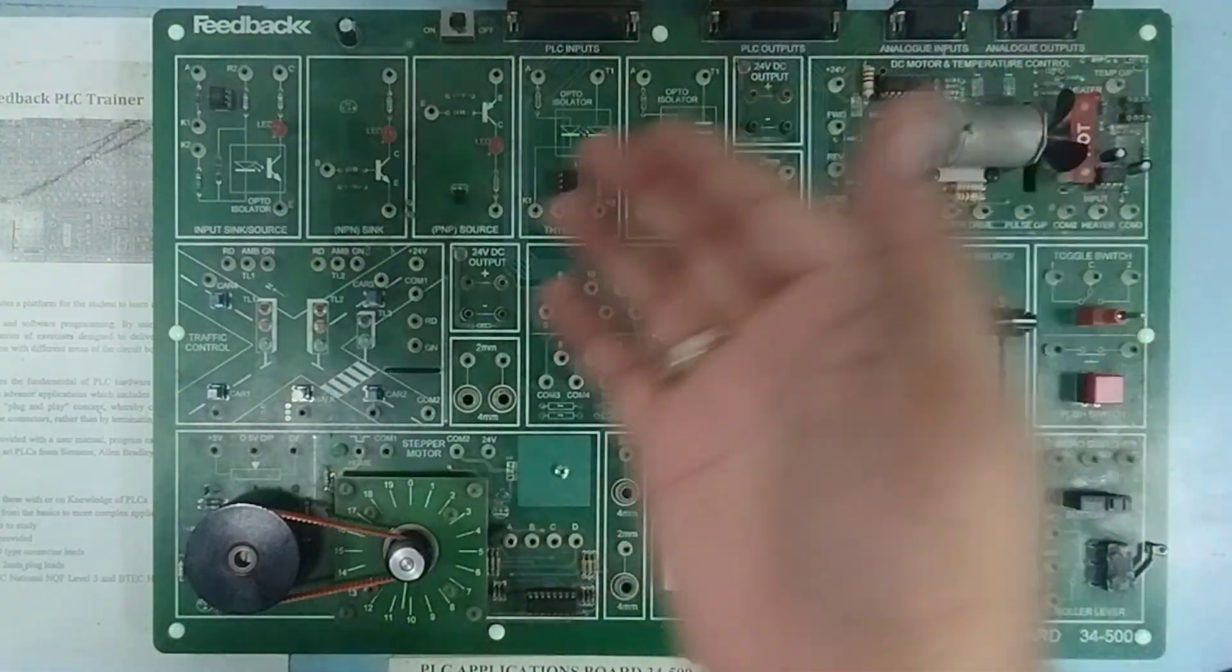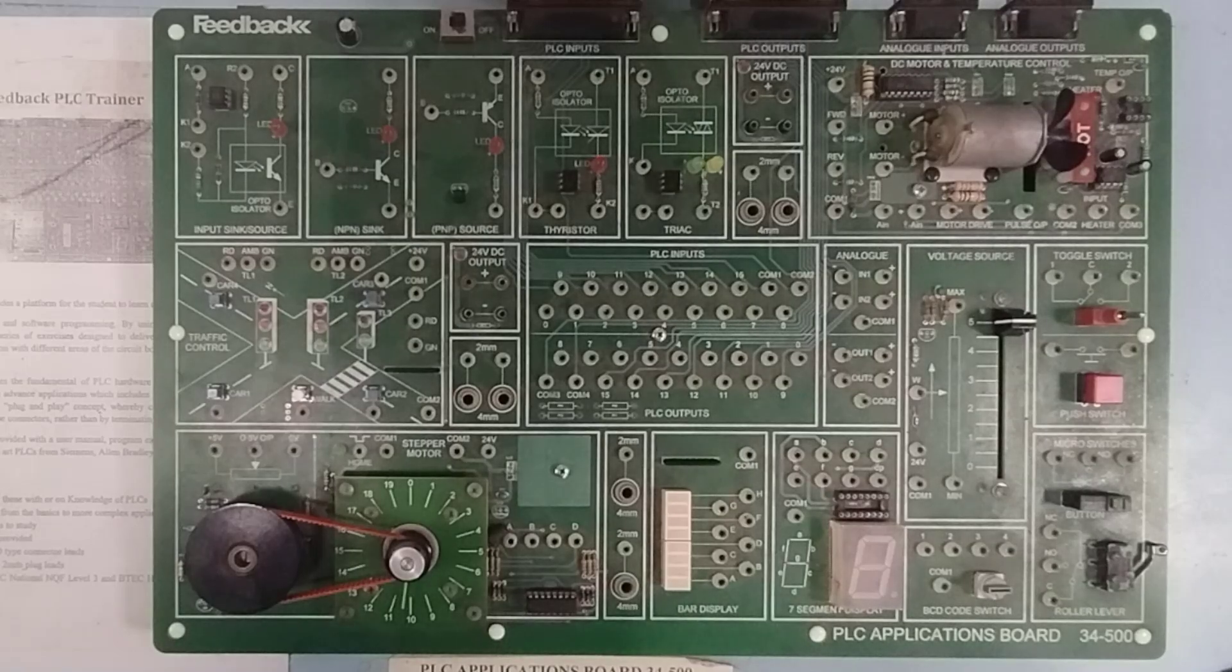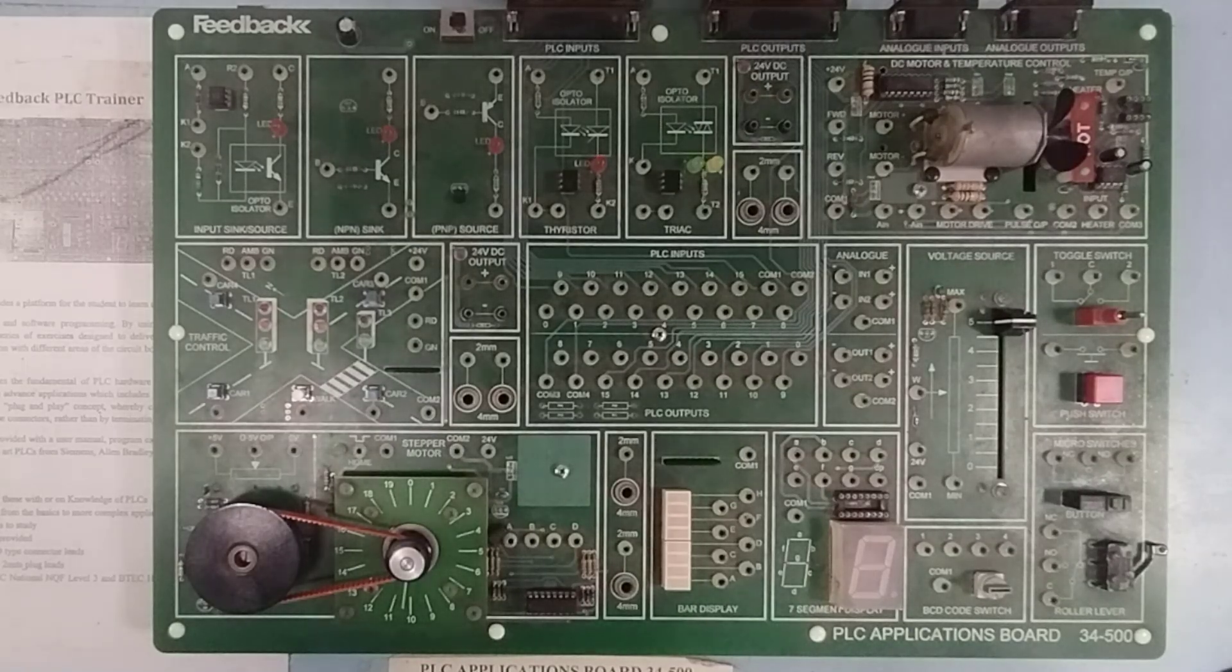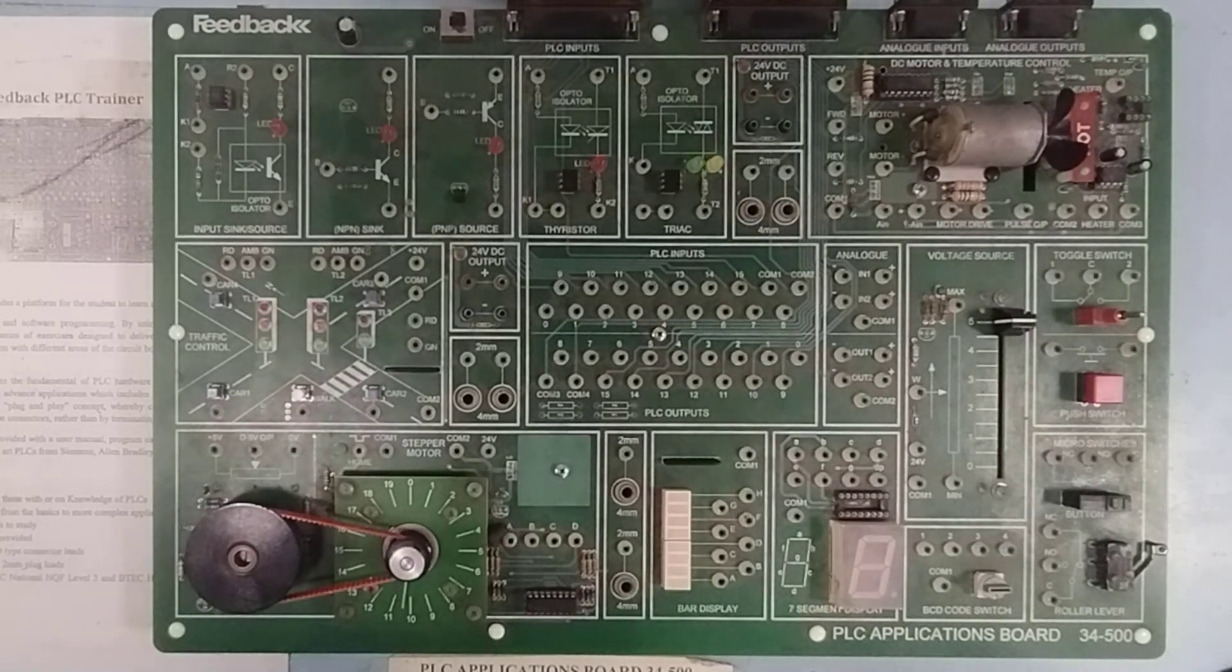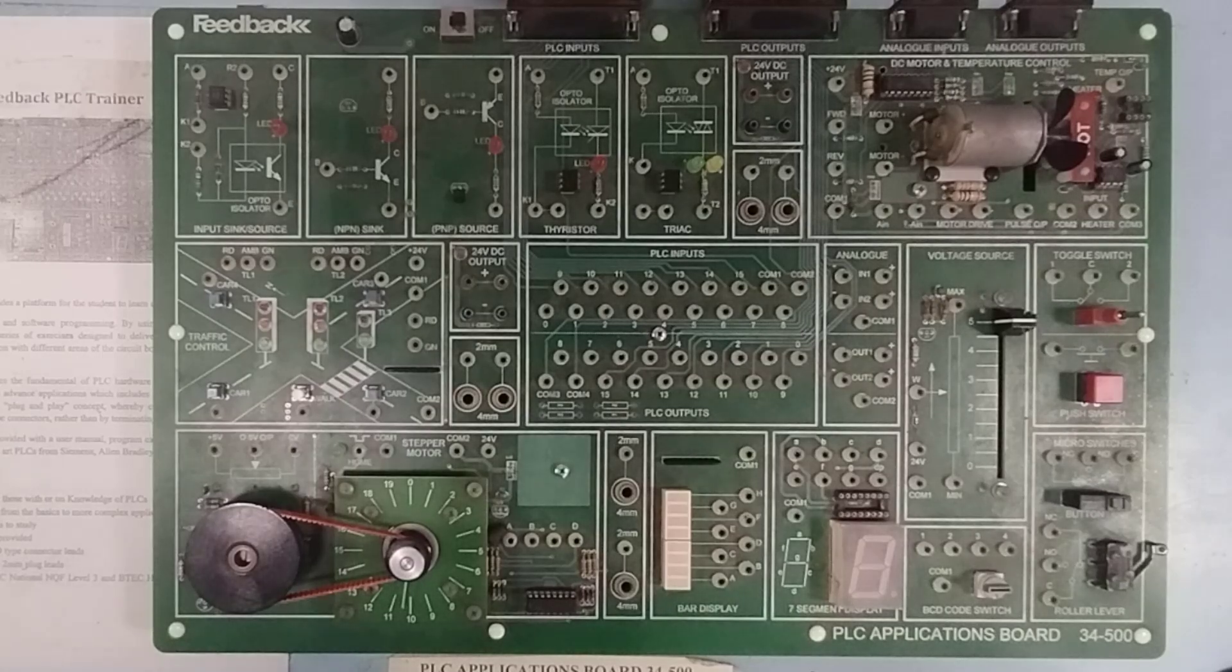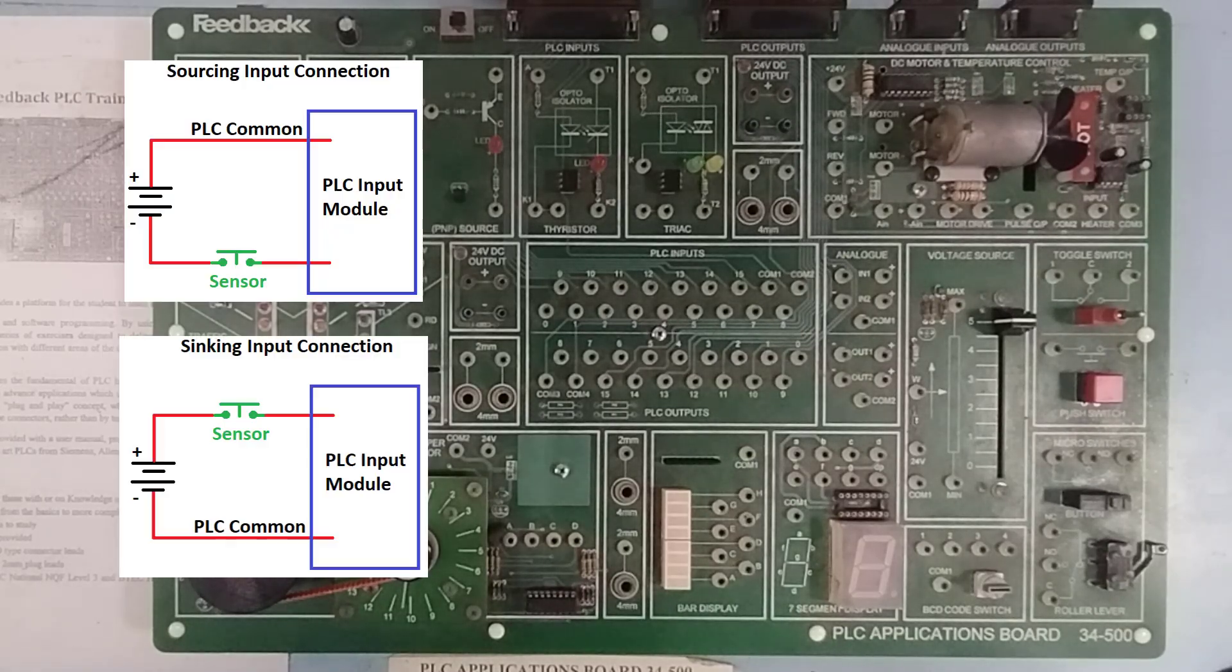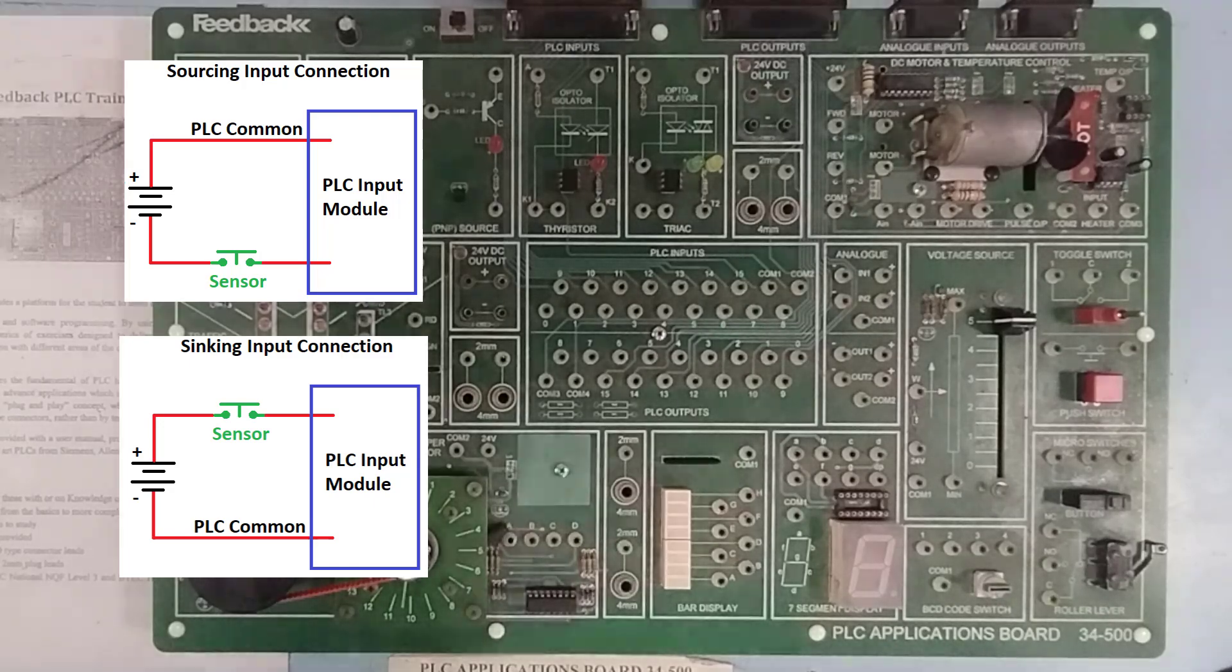Apart from that, we have several other things available on this trainer board, which we will use slowly. For this video, I'm just going to show you how you can connect a sourcing input device to your PLC and a sourcing output device to your PLC.